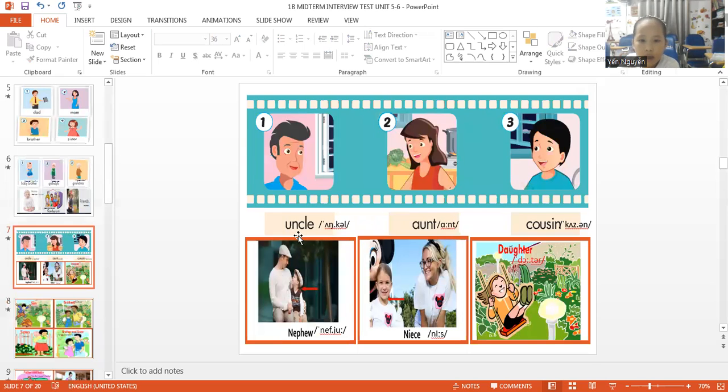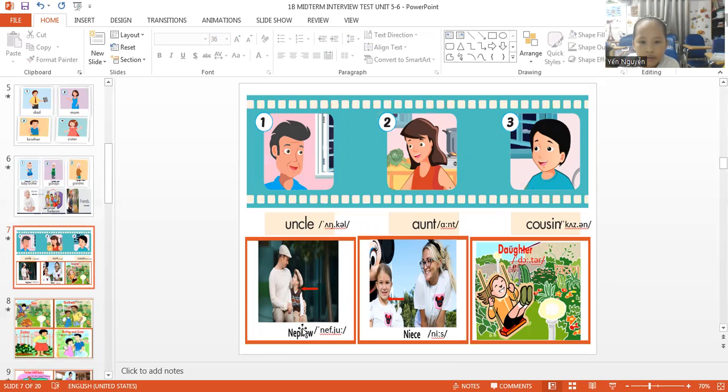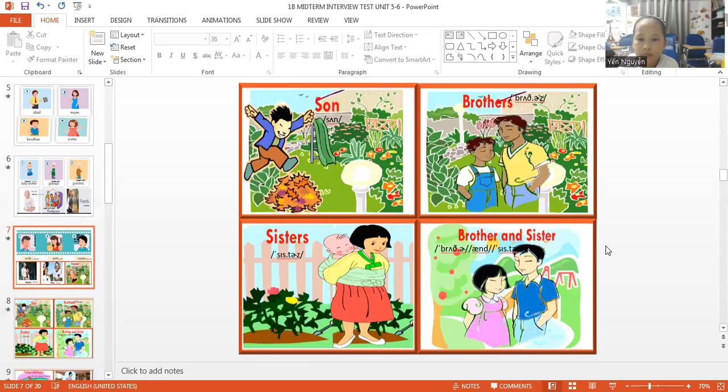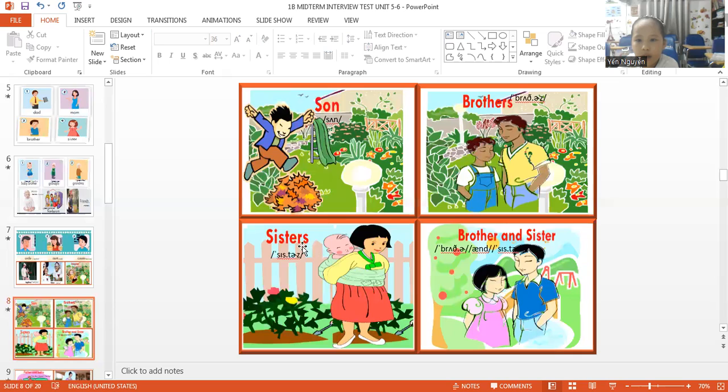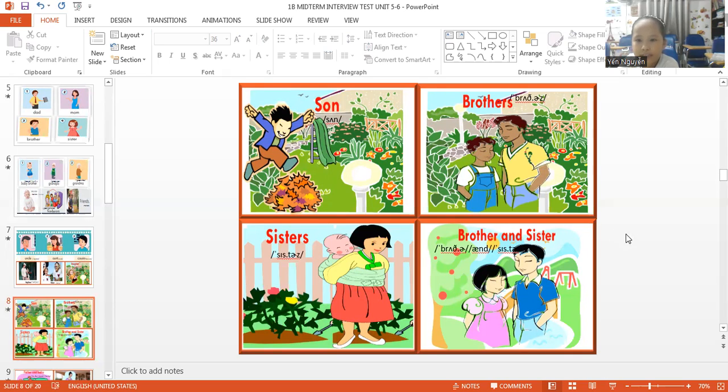Uncle. Aunt. Cousin. Nephew. Niece. Daughter. Son. Brother. Sister. Brother and sister.